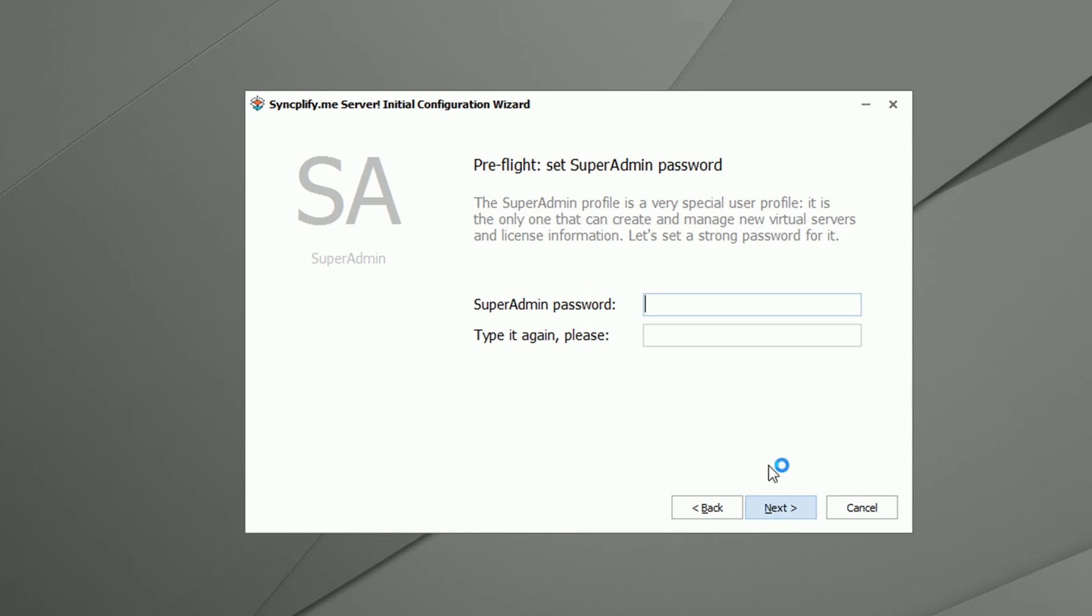Next you have to set your super admin password. This password must be at least 8 characters long, or the installer will not allow you to continue.